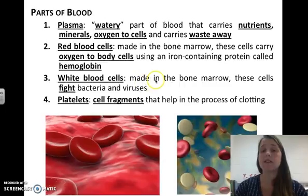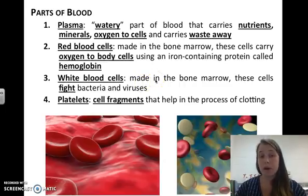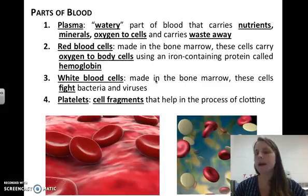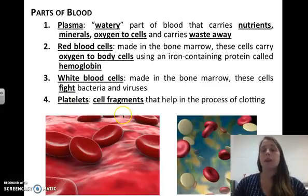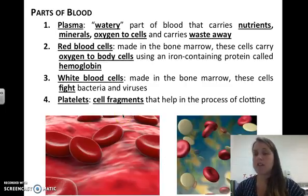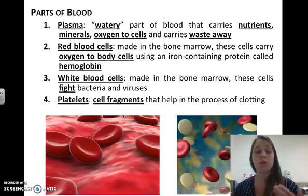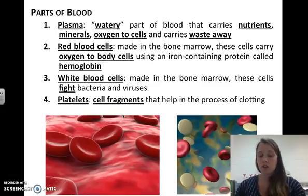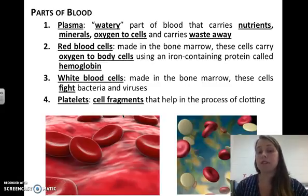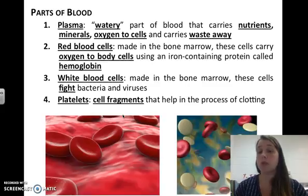White blood cells are also made in bone marrow and are part of your immune system — they fight bacteria and viruses. Platelets are cell fragments that help with clotting. When you cut yourself and bleed, platelets block up the wound so you don't bleed out. These cell fragments are very important in the clotting process.